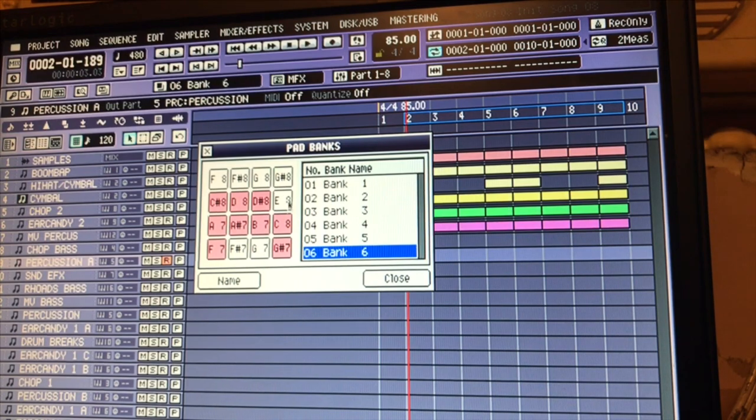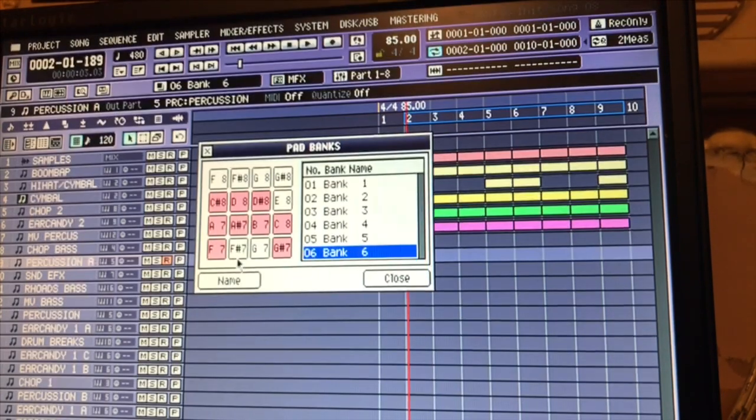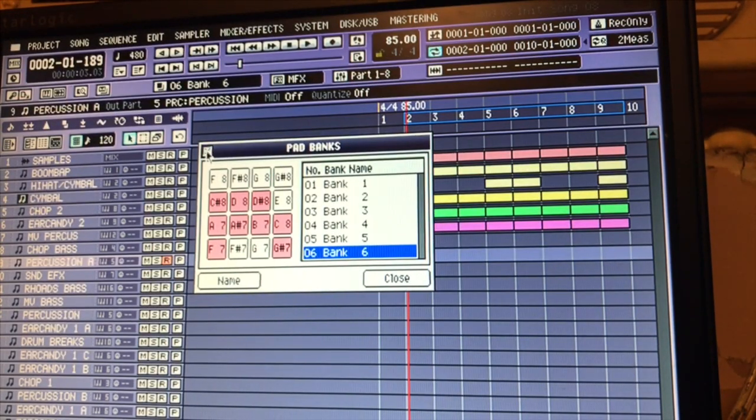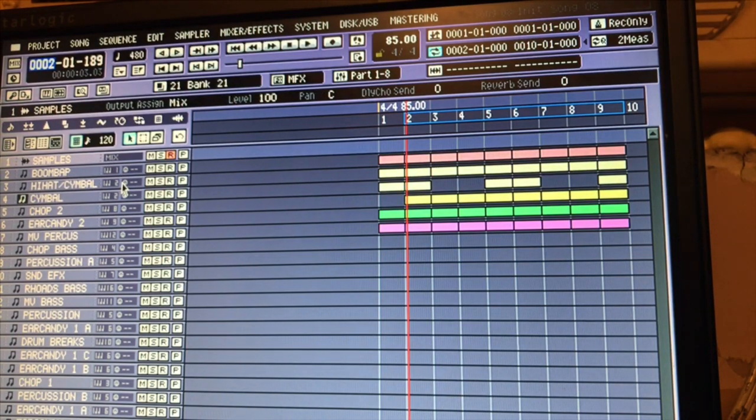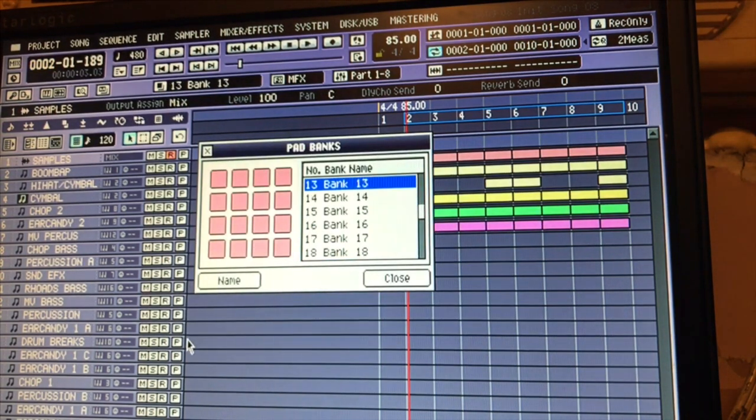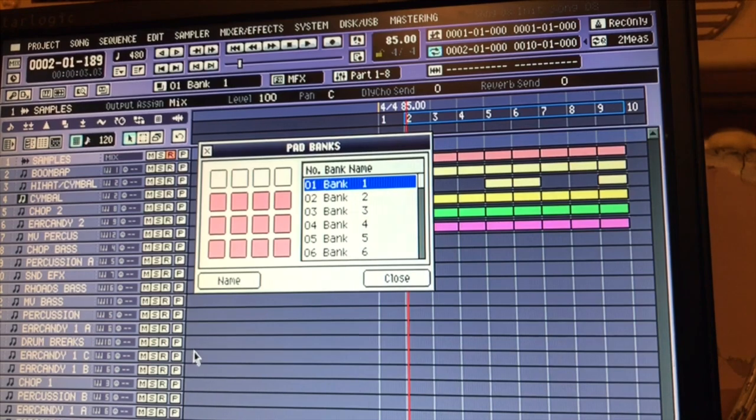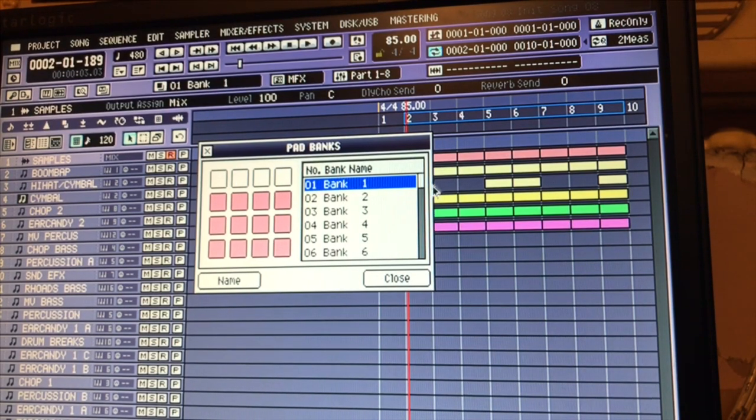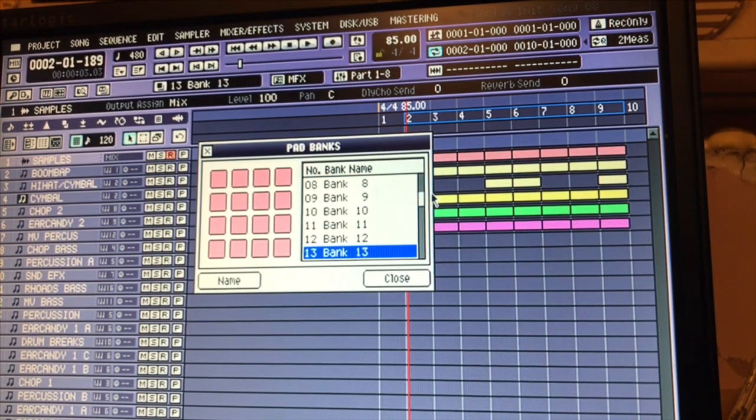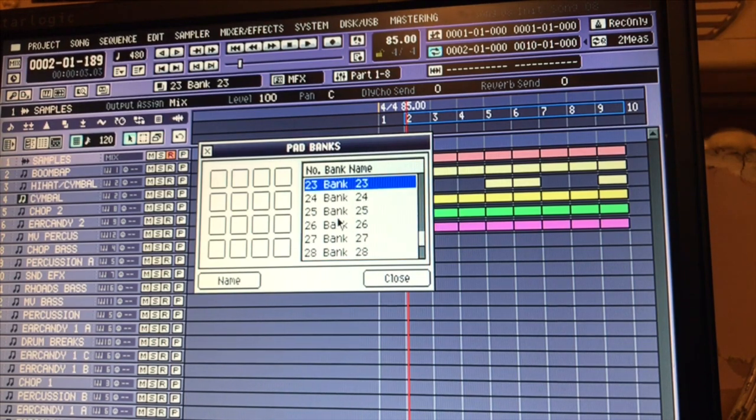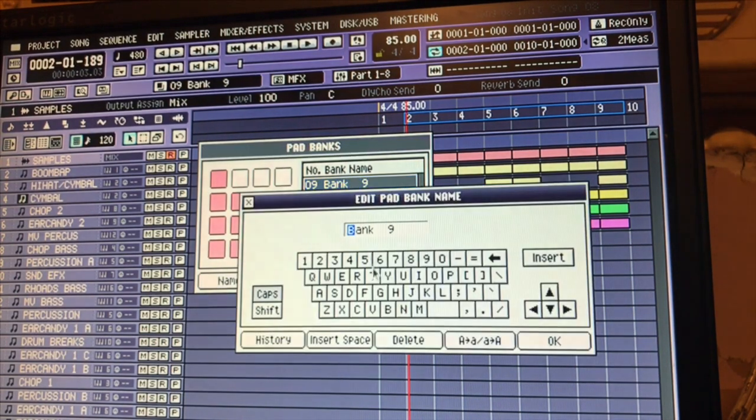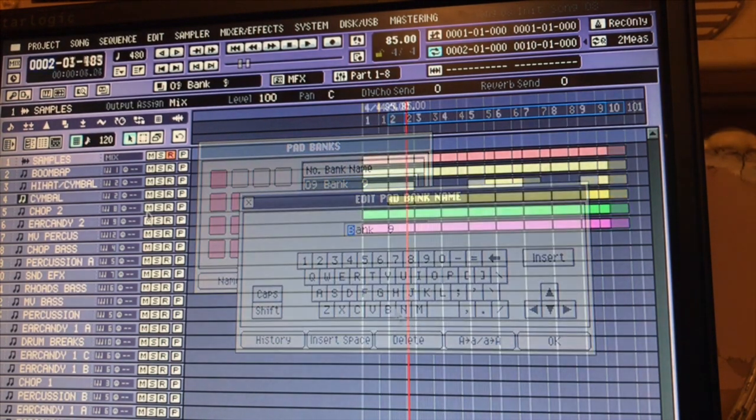That's why I use the audio banks as storage, because you have 16 pads times 32 banks - that's a lot of storage. And you can name your banks whatever you want to name them.